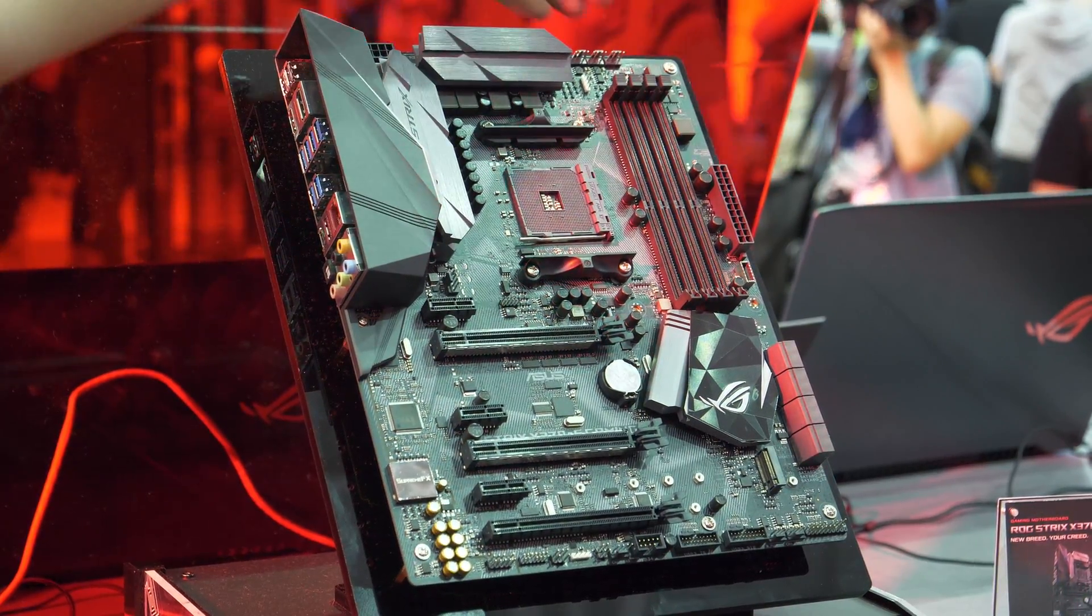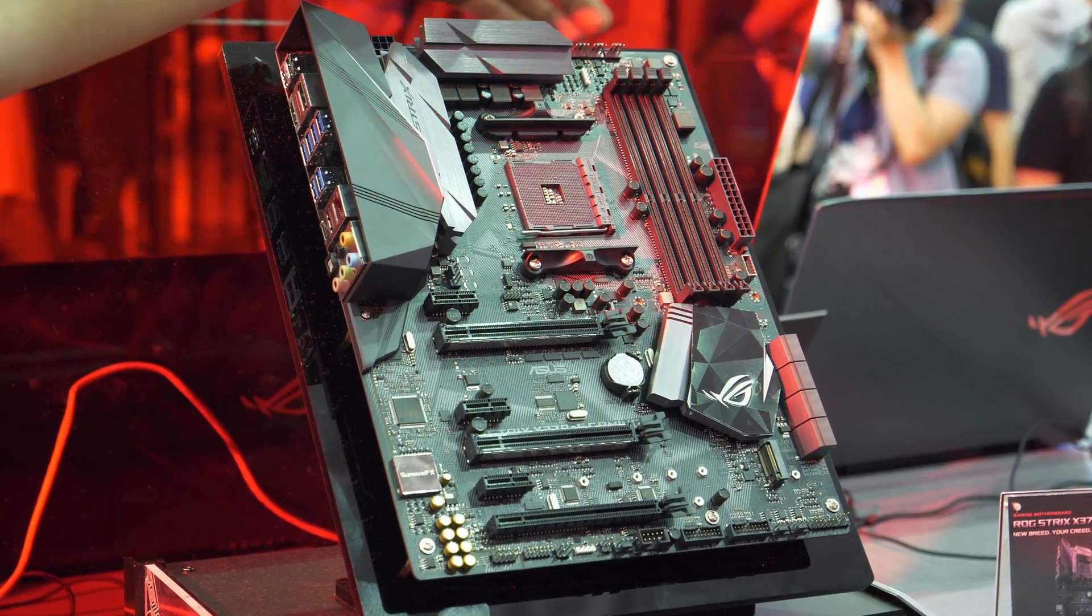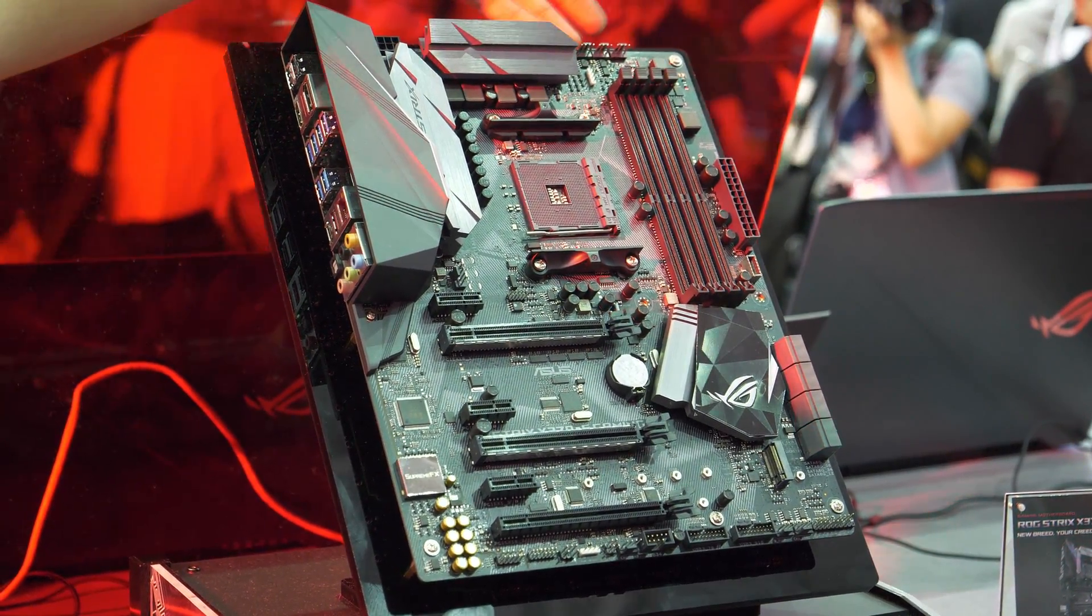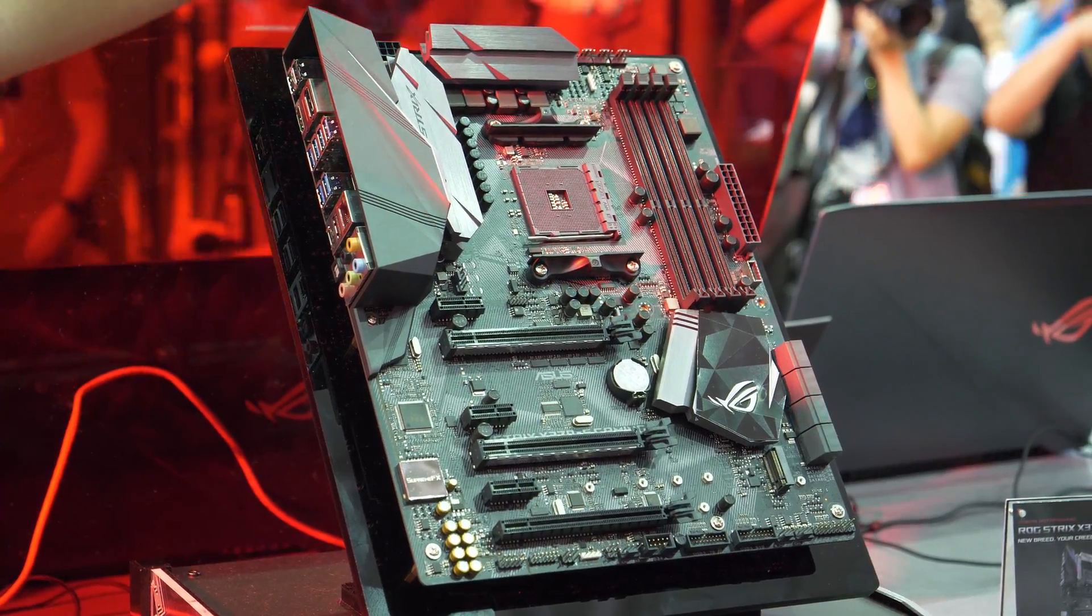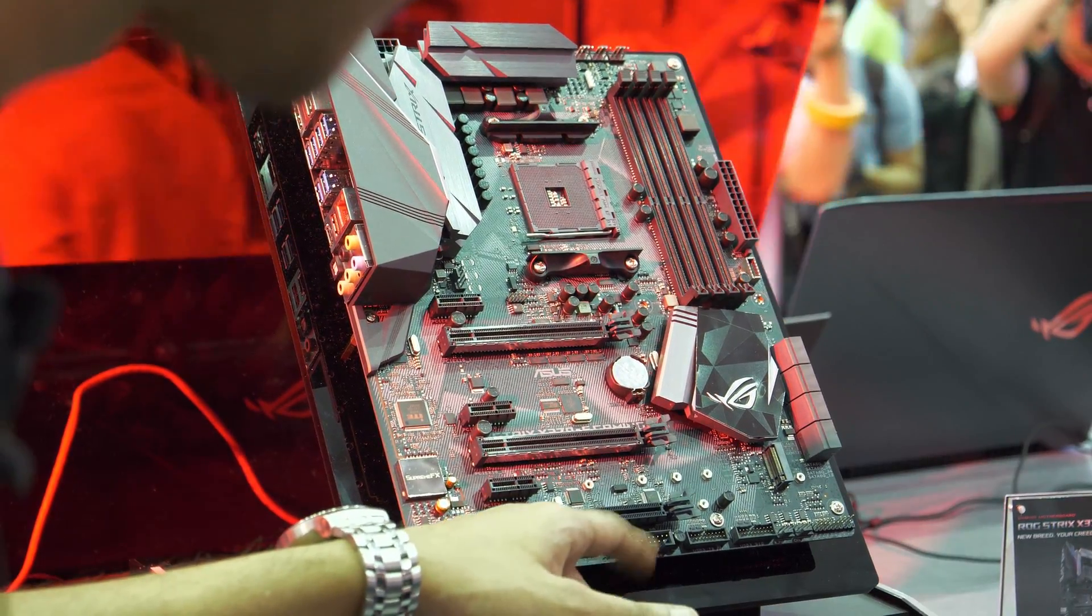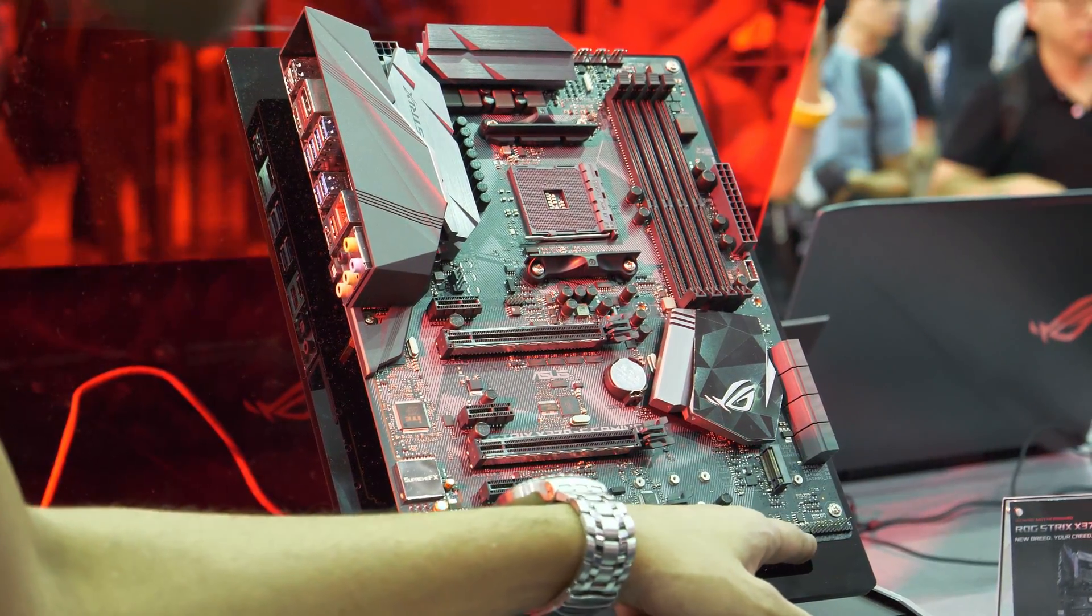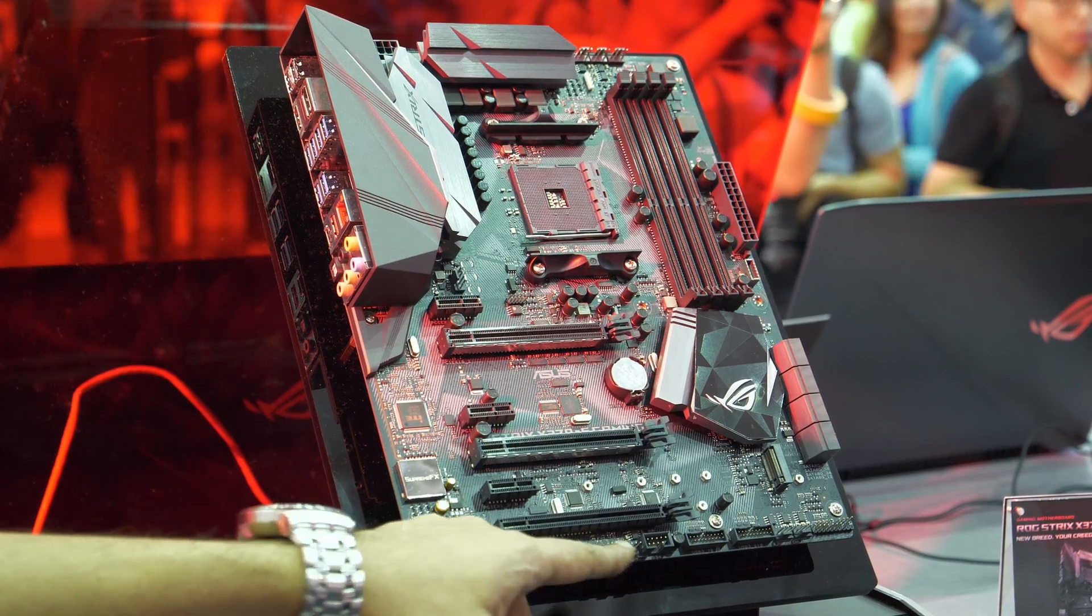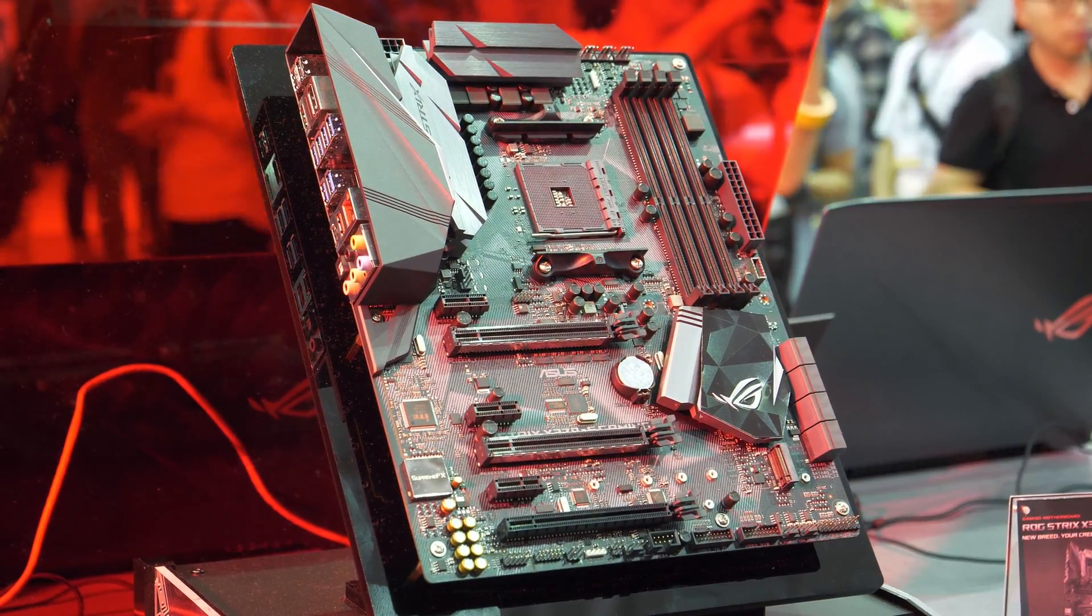Multiple fan headers up top. It's got I think four fan headers, three fan headers up there. It's got two fan headers down here and one fan header down there.